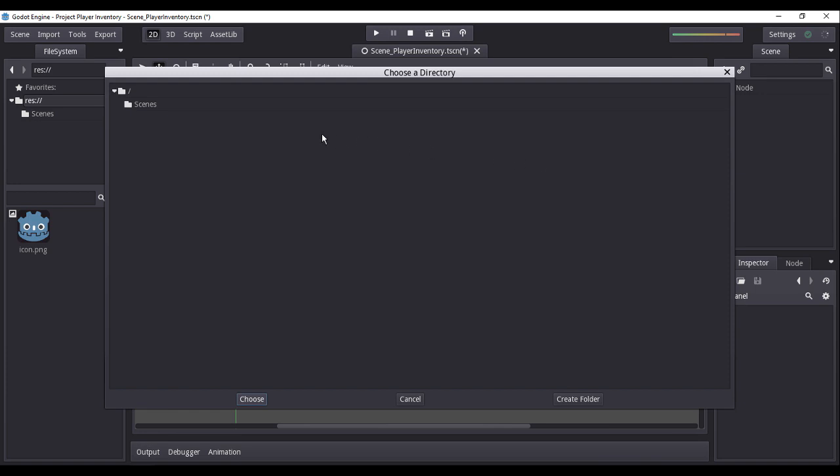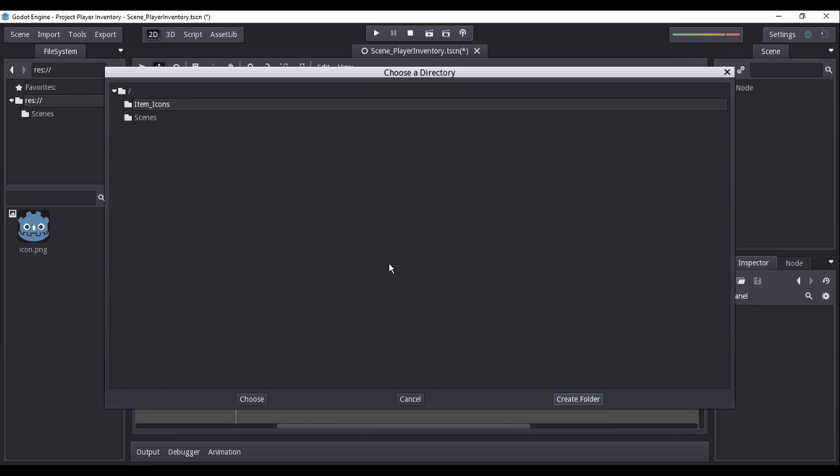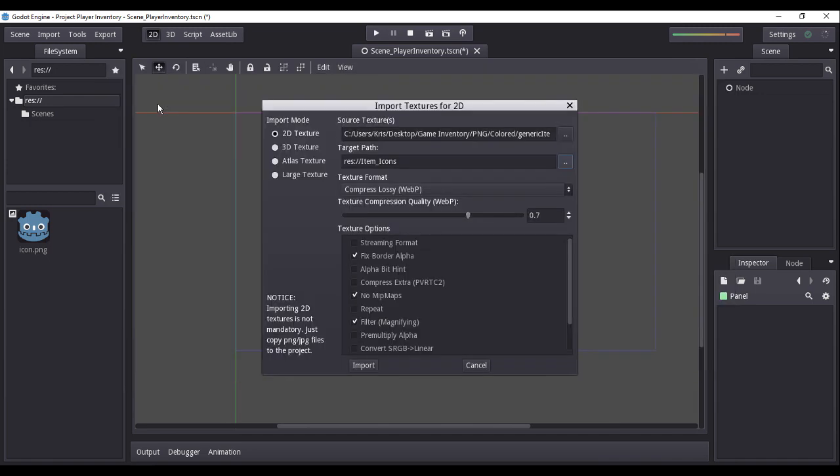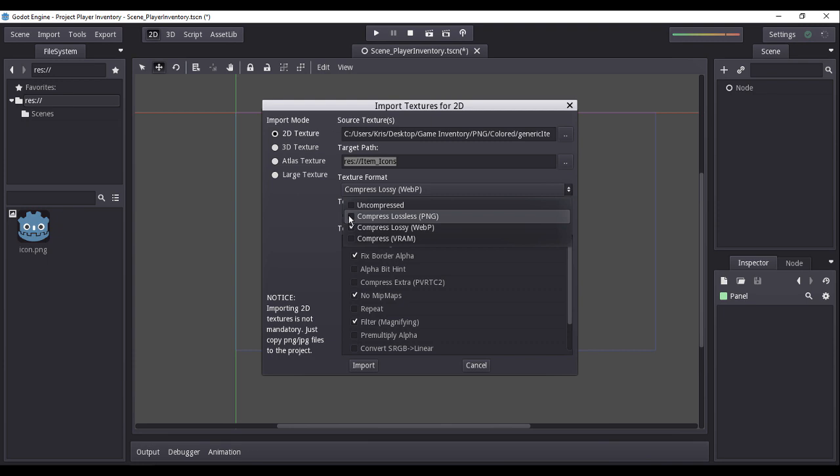Now, for our target path under the resource folder, I will create another folder and name it as item underscore icons. As a personal preference of mine, I would change the texture format to compress lossless PNG to preserve the image assets quality upon import.